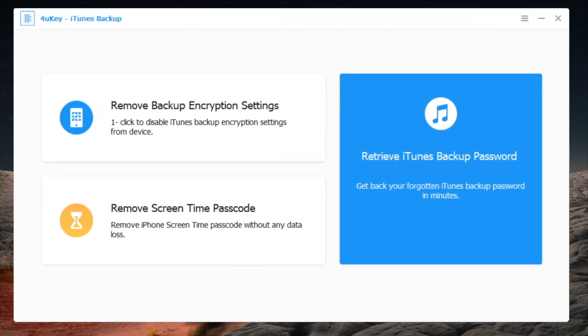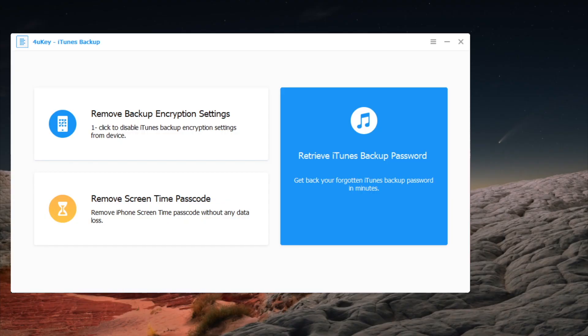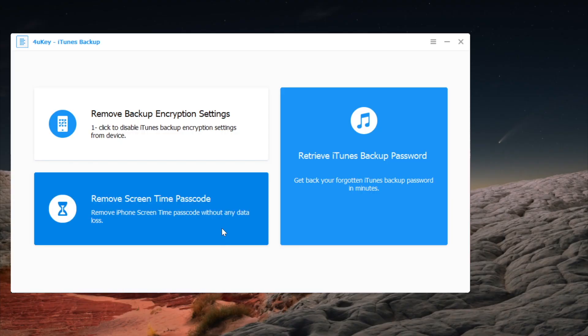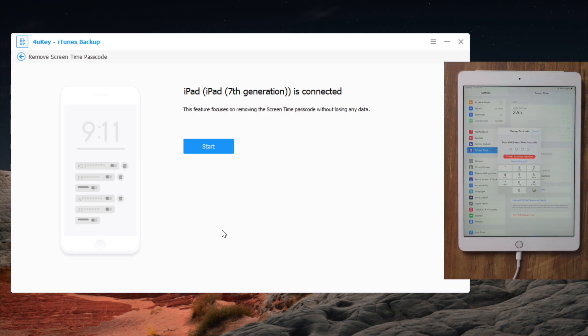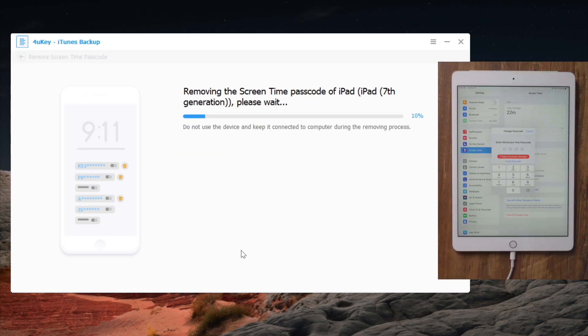So once installed, plug your iPad into the computer, then go to the remove screen time passcode field. Click start to proceed. It will do the trick in a few seconds.